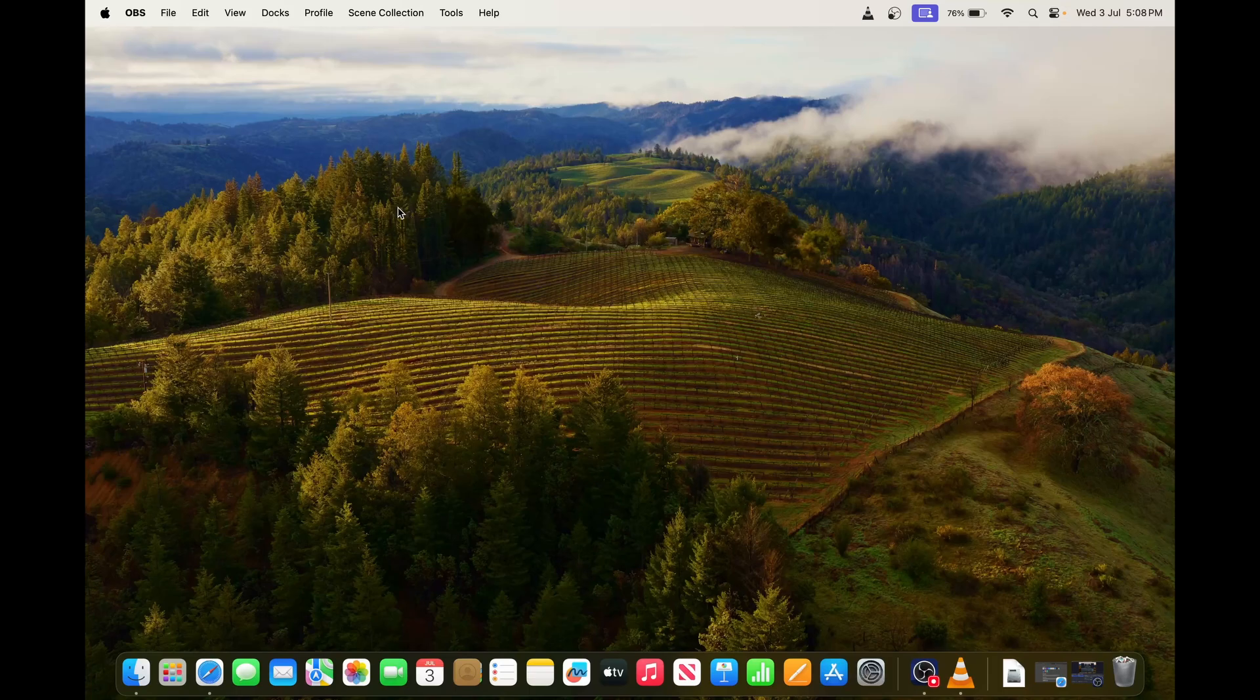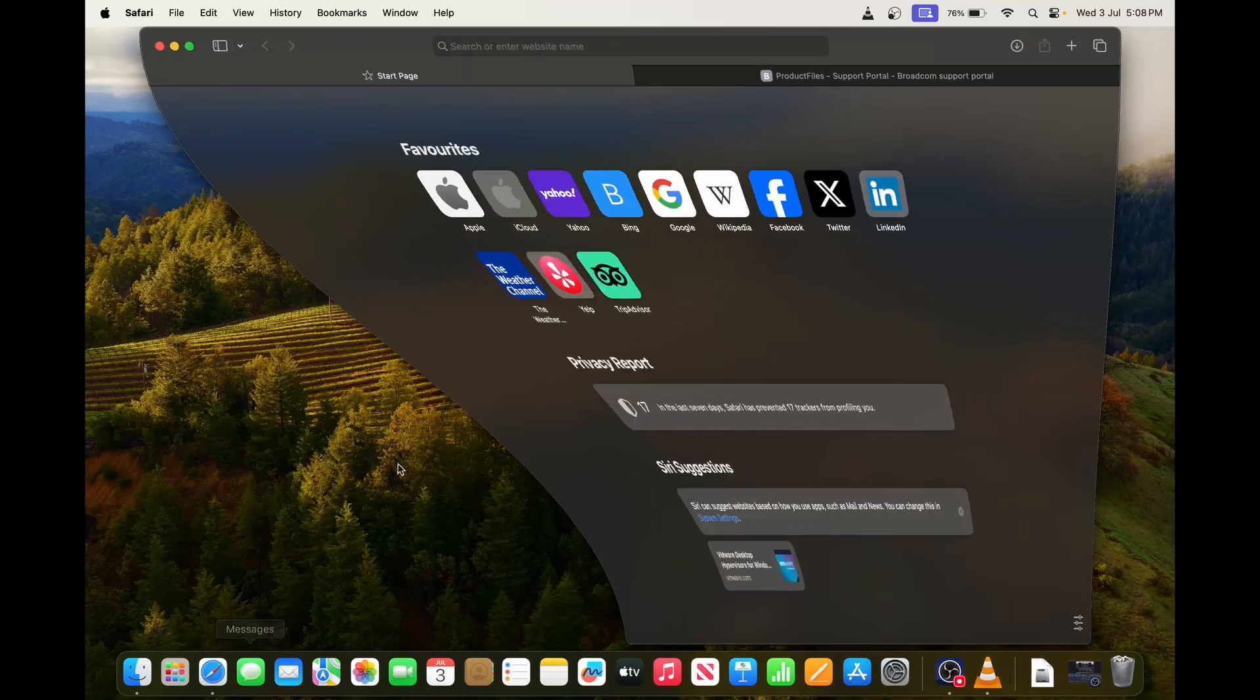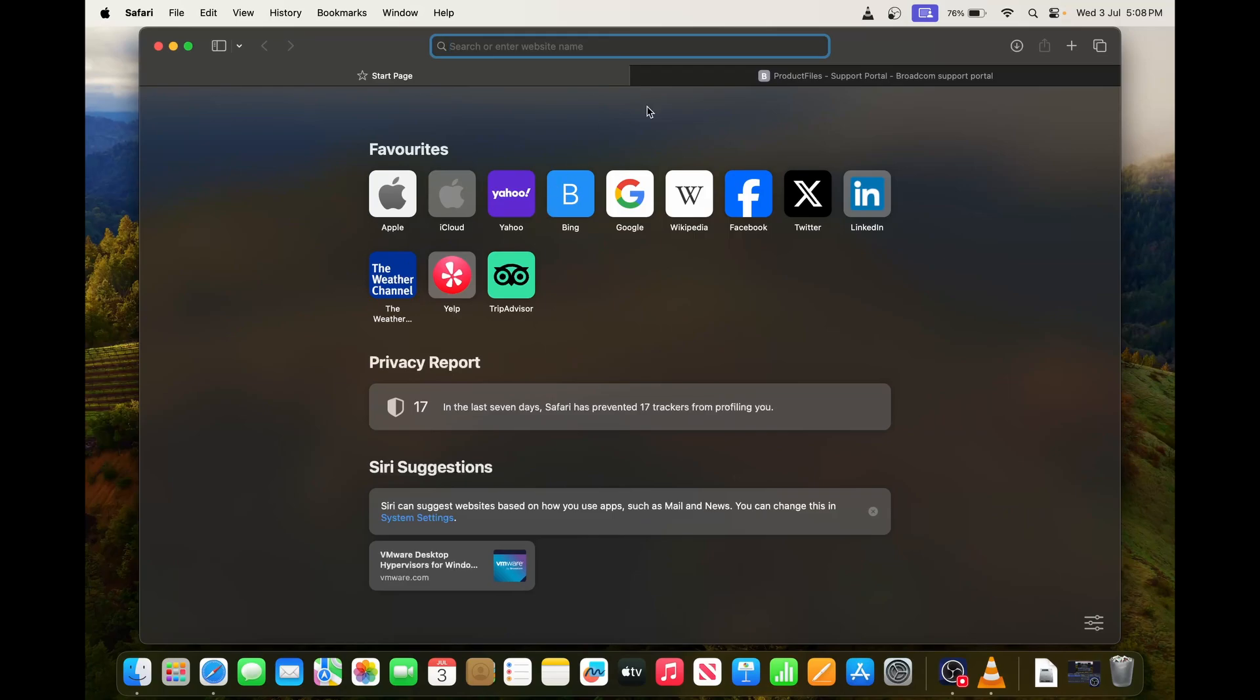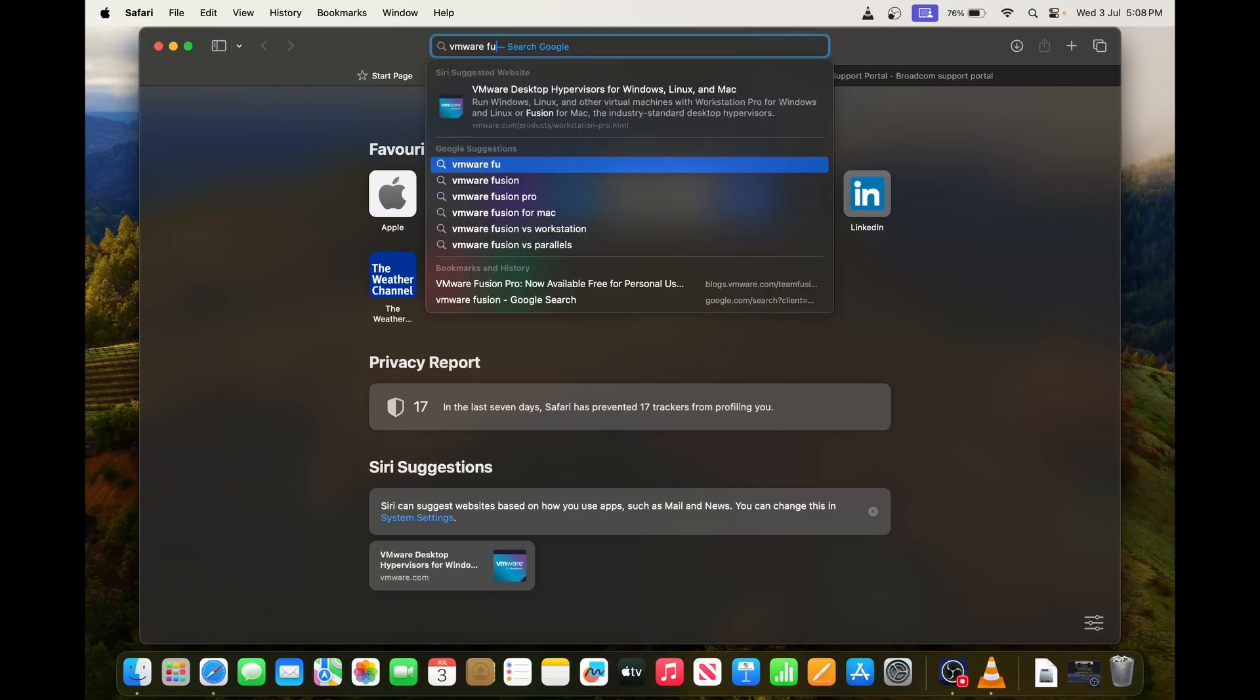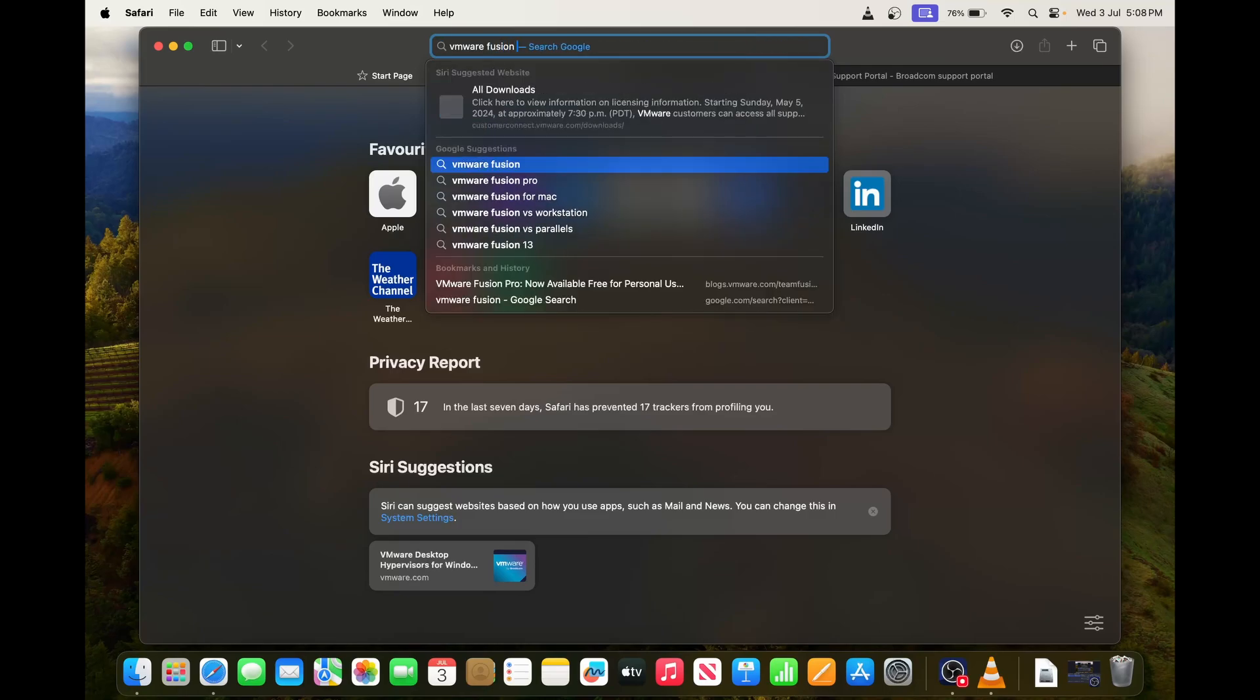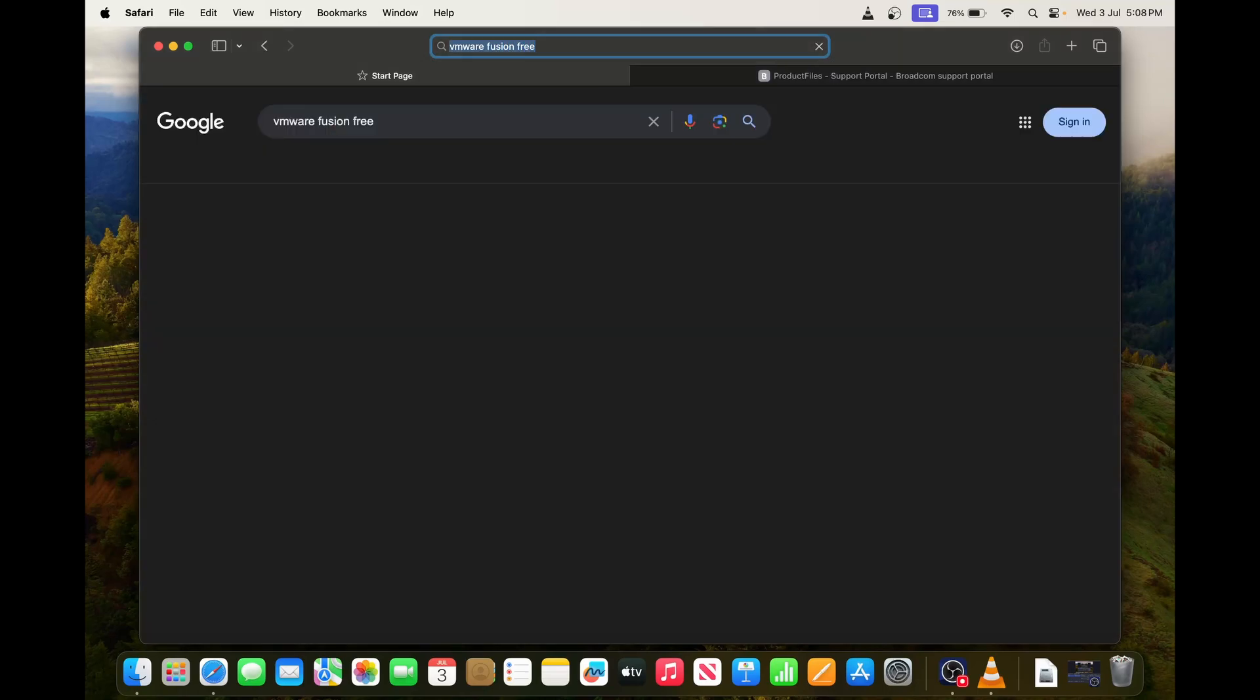Then after that we can build the VMware on top of that. I'm going to download that one first. You have to go to Google and search VMware Fusion for free.